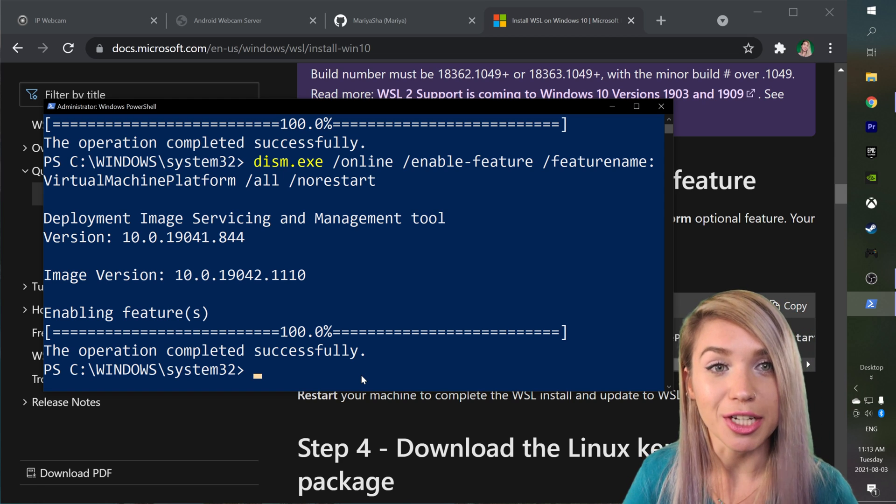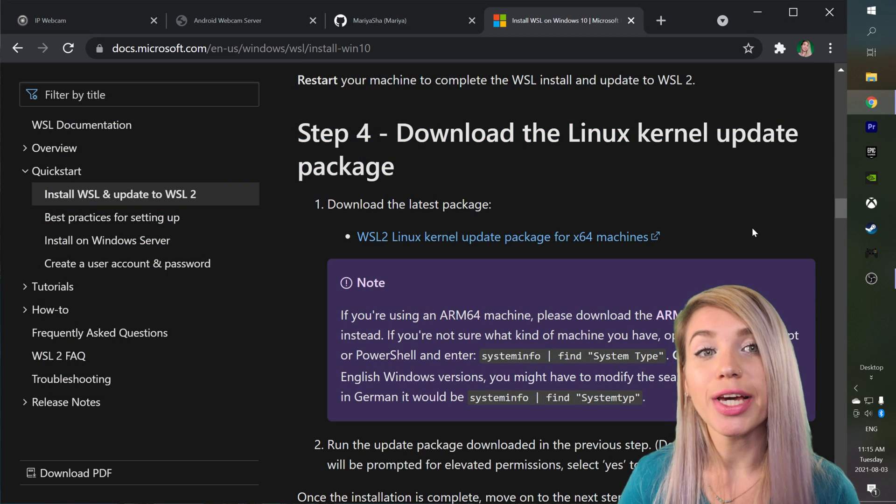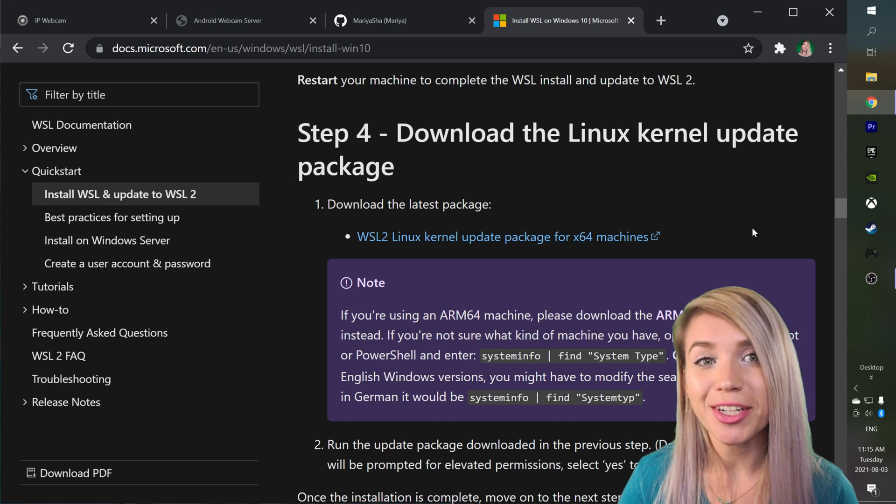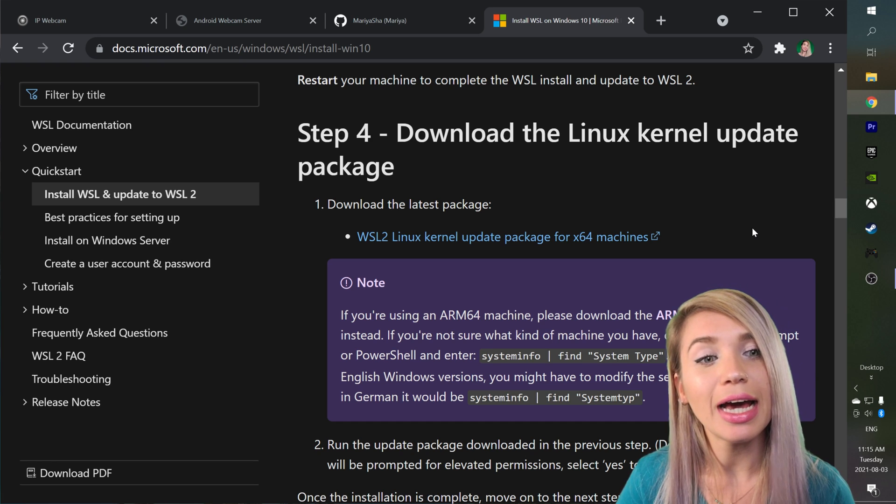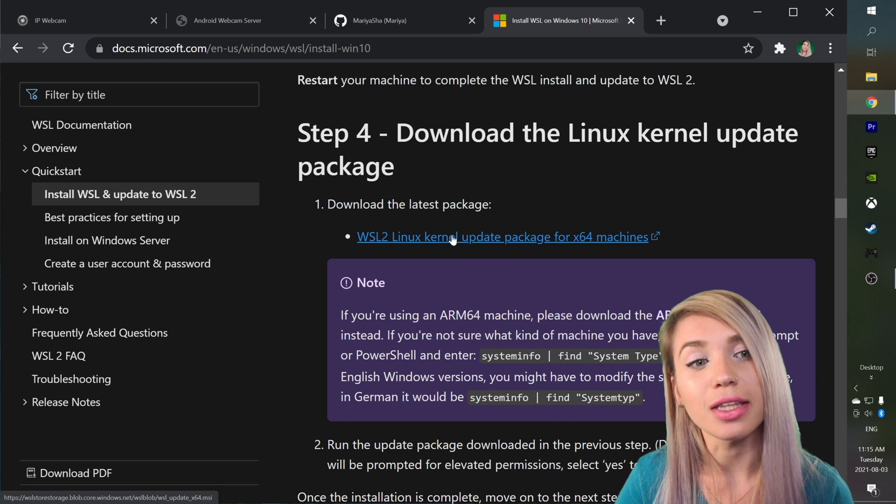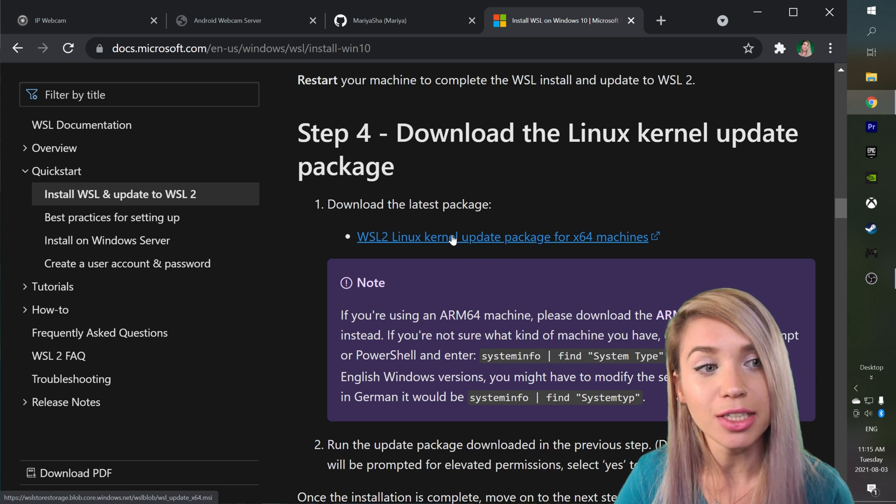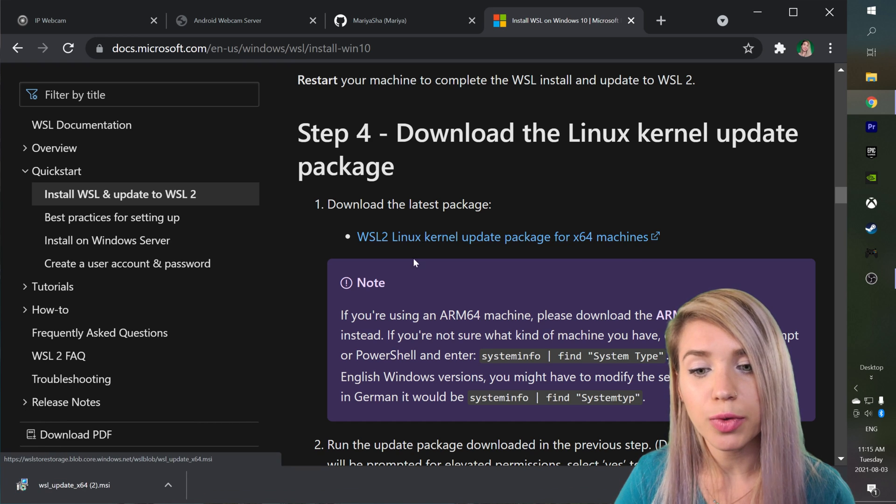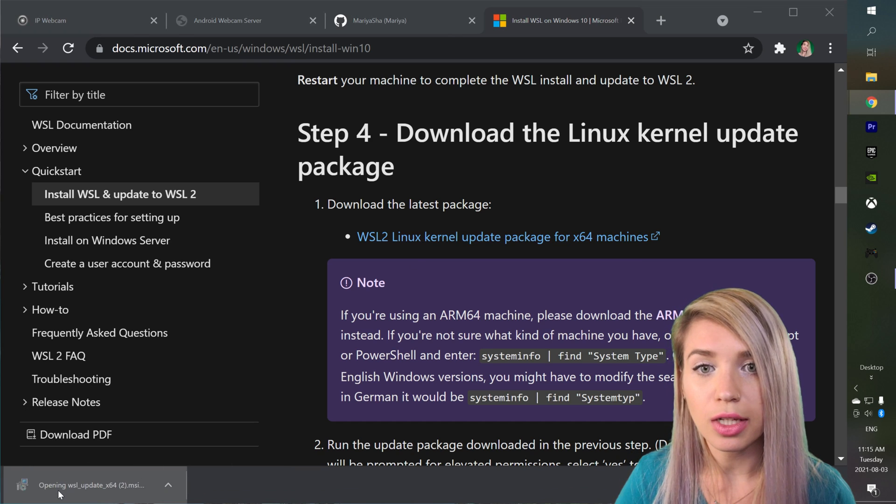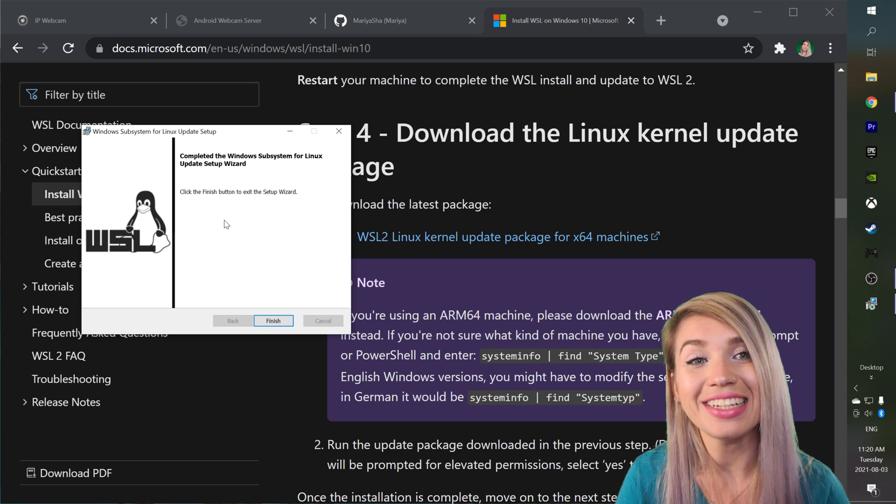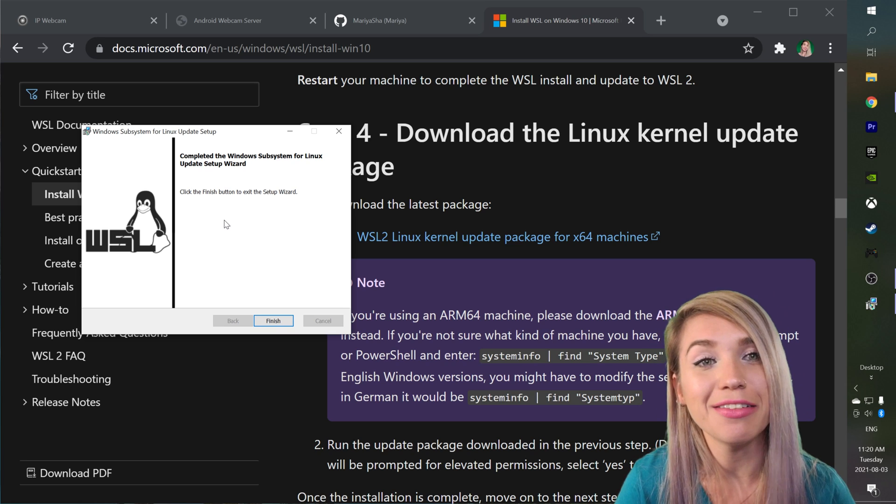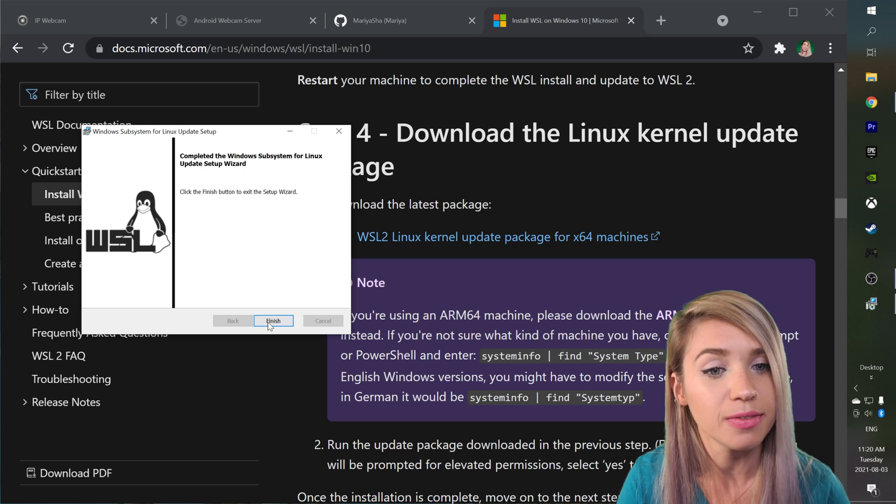Once we have restarted our computer, we can go ahead and download the Linux kernel update package just by clicking on the link and we will then install it on our computer. In my case I already have it installed so I'm just gonna click on finish.